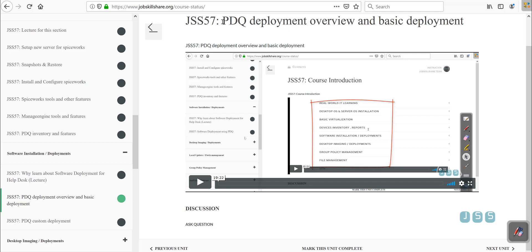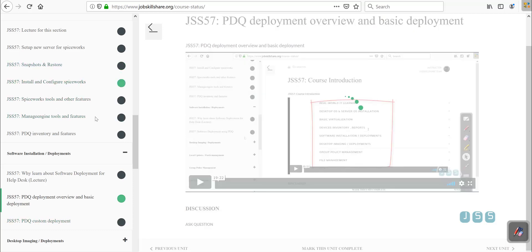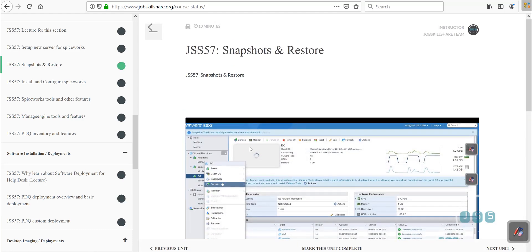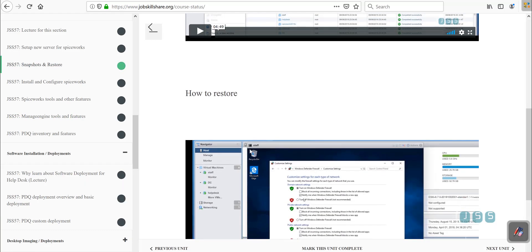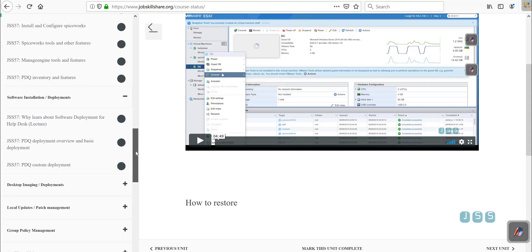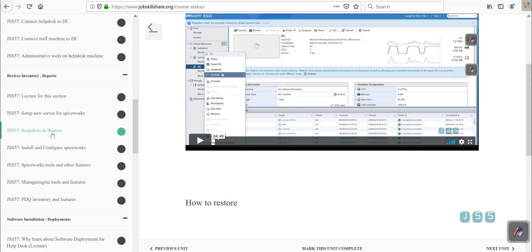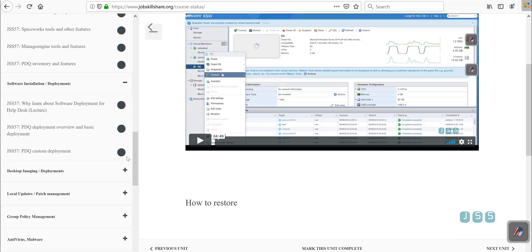Welcome back. In our last video we discussed PDQ deployment overview and basic deployment. Before I start this next video about PDQ custom deployment, I want to make sure that you go back to the snapshot and restore section. If you have missed this section, please check those videos and make sure you take a snapshot of your labs. Nobody likes reinstalling an operating system again and again, even in a lab environment — it will definitely annoy you.